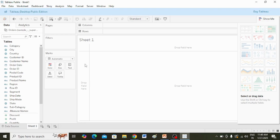Likewise, you can download Excel and CSV files and connect them to Tableau. Try it out and let me know if you have any questions in the comment section. Thank you.